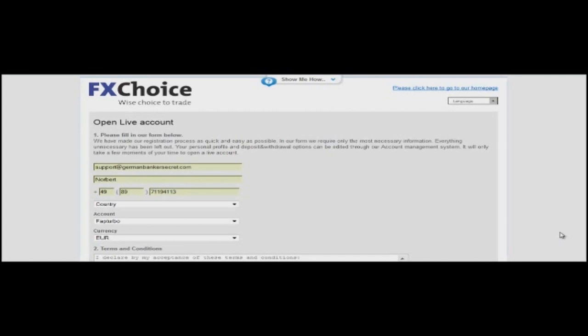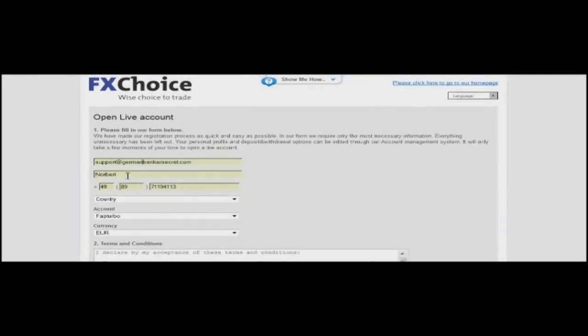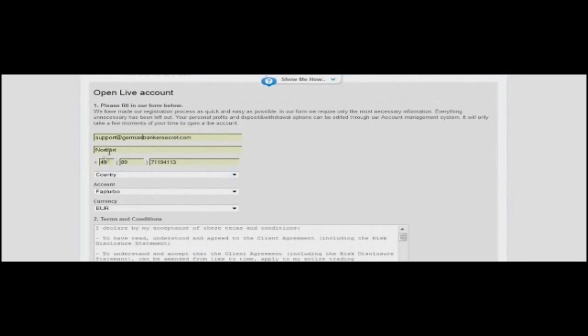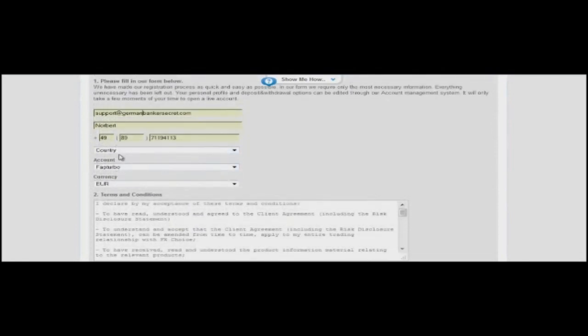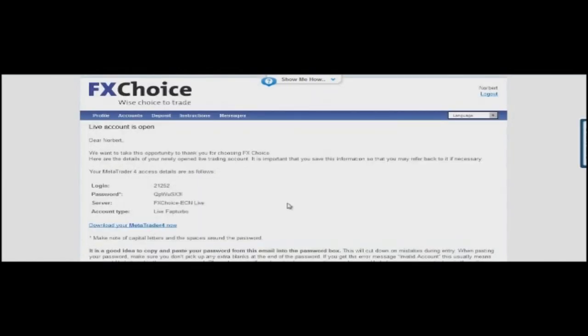First of all, when you click on the link to download the MetaTrader 4 platform, you are redirected to the Forex broker called MyFX Choice. Here, you need to open a live account, or you can also open a demo account, totally free. Enter your details in the fields below: your name, your email, country. Keep the default account type and choose the currency Euro. Agree to the terms and conditions and click Open Live Account. As you can see, your live account is open. It's really easy and it's totally free.